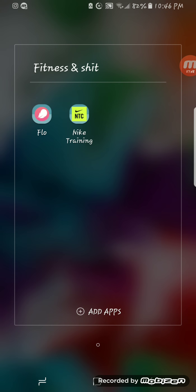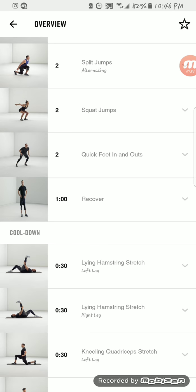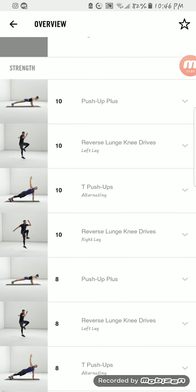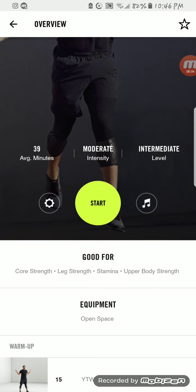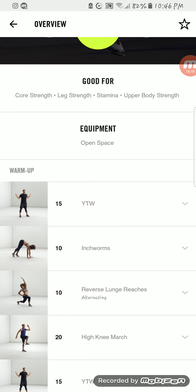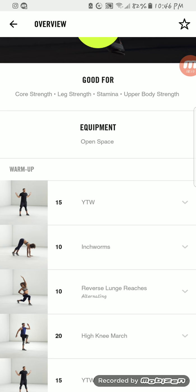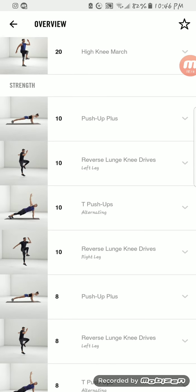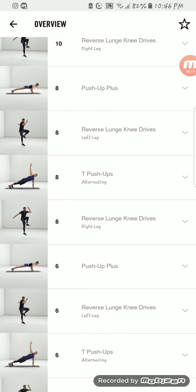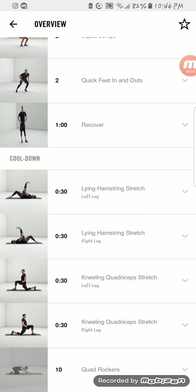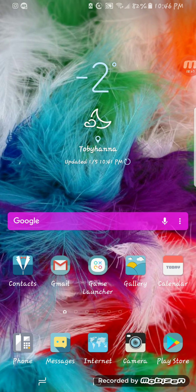I have my Fitness folder, which has Flow where I track my period, and then my Nike Trainer app, which I've been using lately to try to lose a little weight. This particular one is good for your core, legs, stamina, and upper body. It tells you what kind of equipment you may need, then breaks it down with different exercises. It gives you a recovery period and then a cool down. I'll probably do one in a bit.